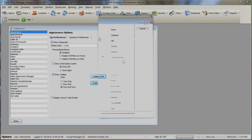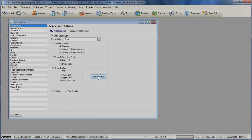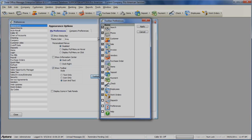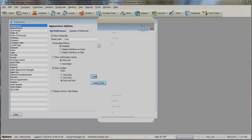To put those shortcuts back on your toolbar, go back to the Toolbar Preferences button and reselect the shortcut options you want to add back to the toolbar. Then click the Apply button.